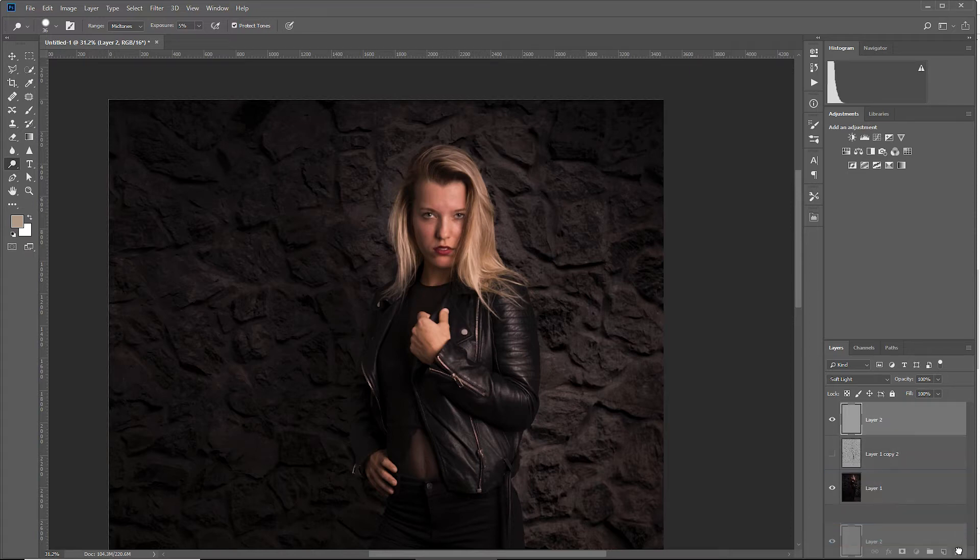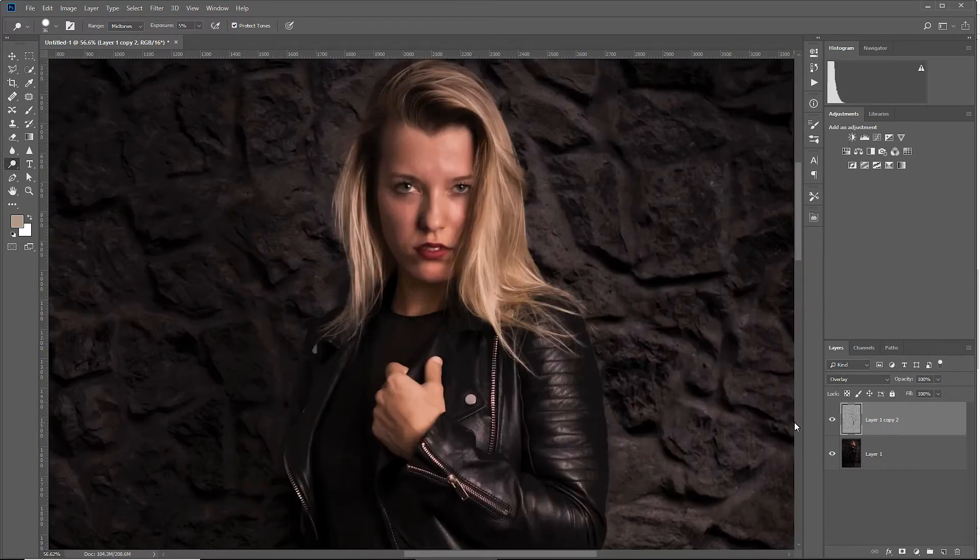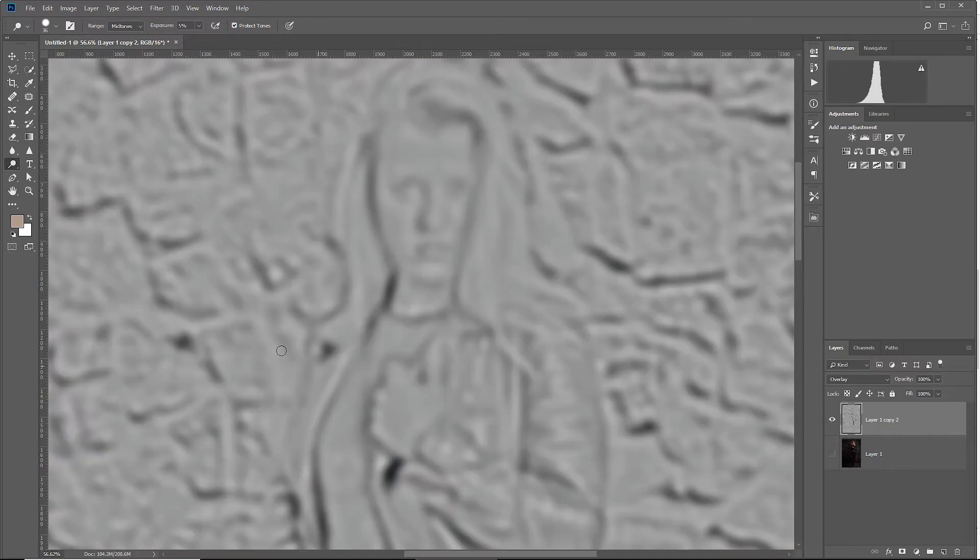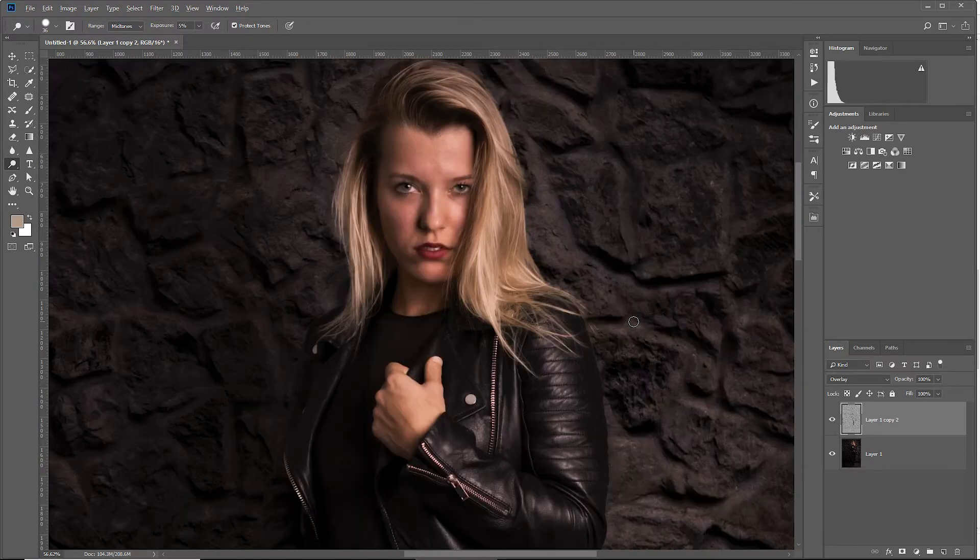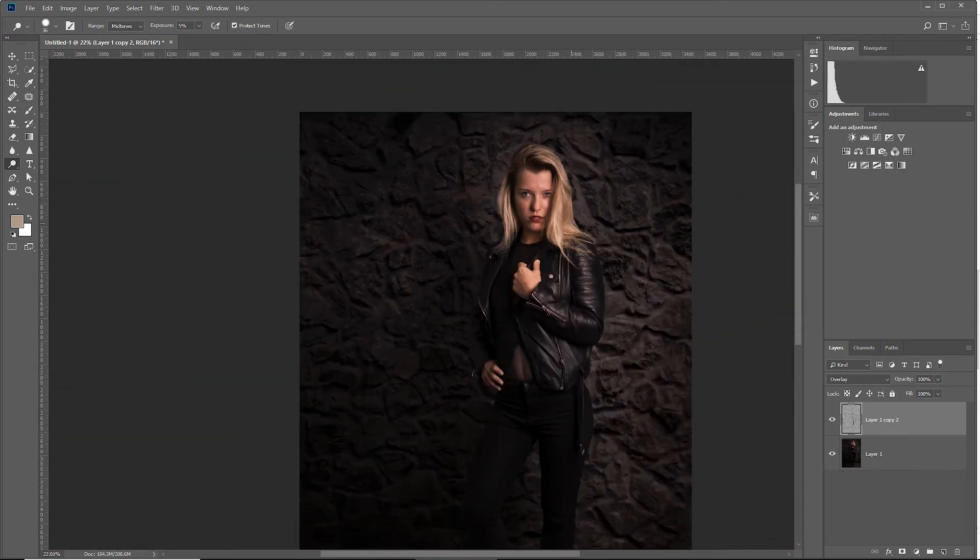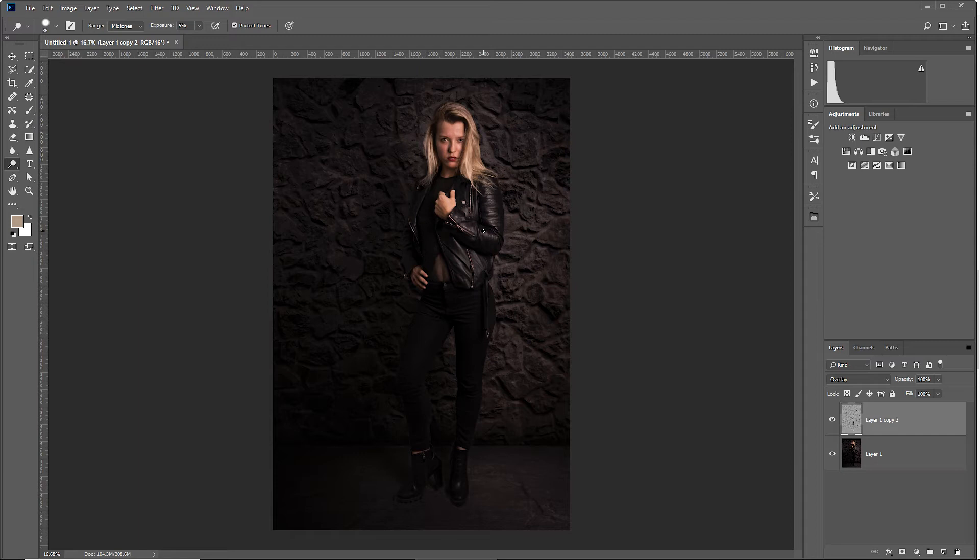Now let's remove this layer and turn on the dodge and burn look. As you can see, the look is complete and it's all over. Everything is dodged and burned. This effect can be reached within 30 seconds, and I will show you how to do this.